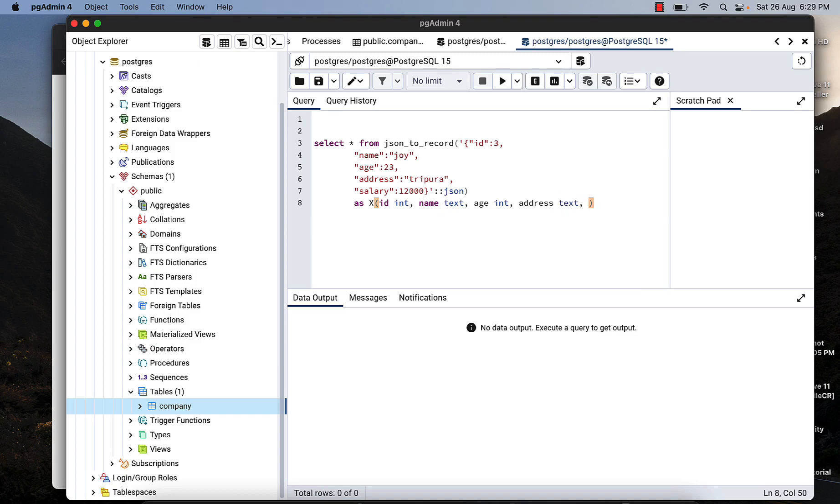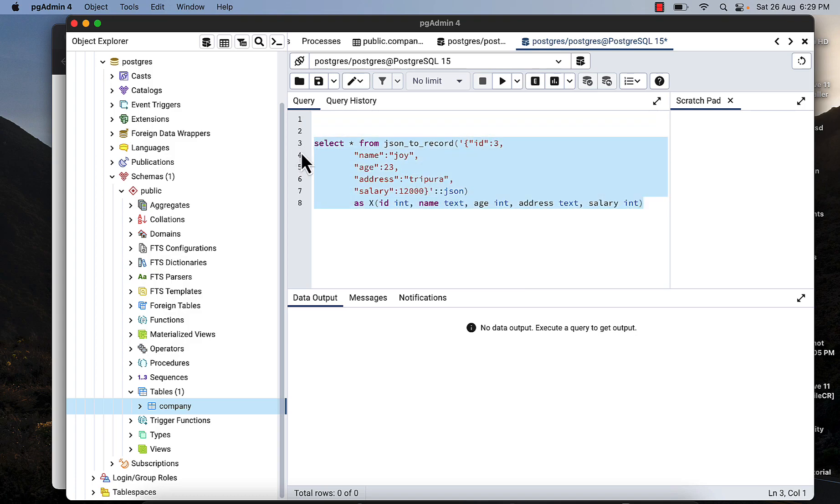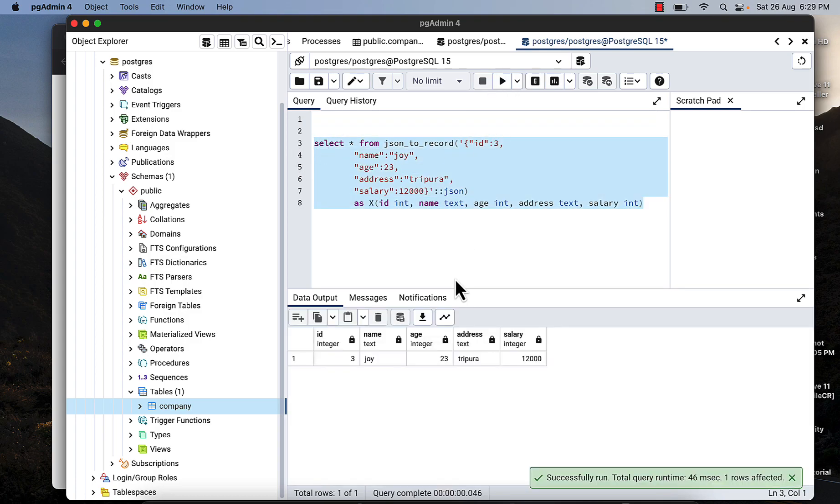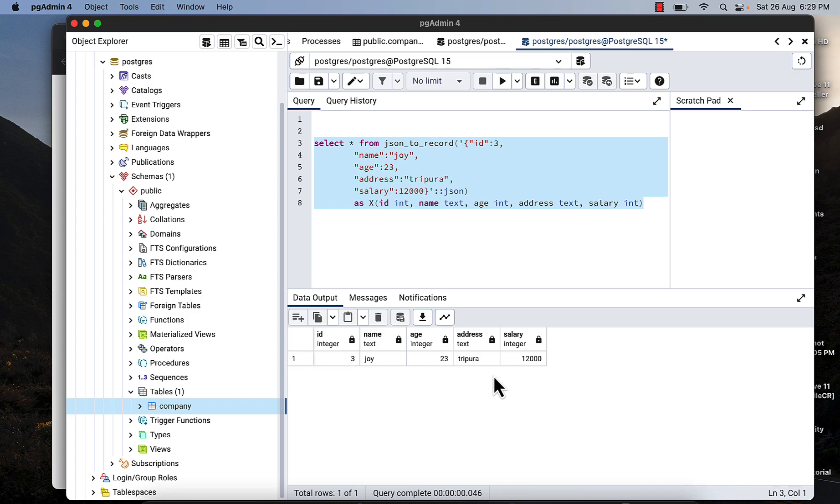If you run this, you can see this data. But this data is not inserted yet. So for insert, you need to pass the insert query at the top of the select query.